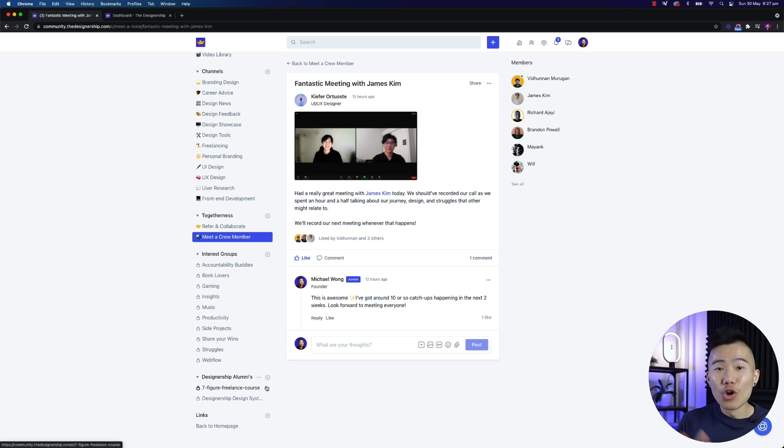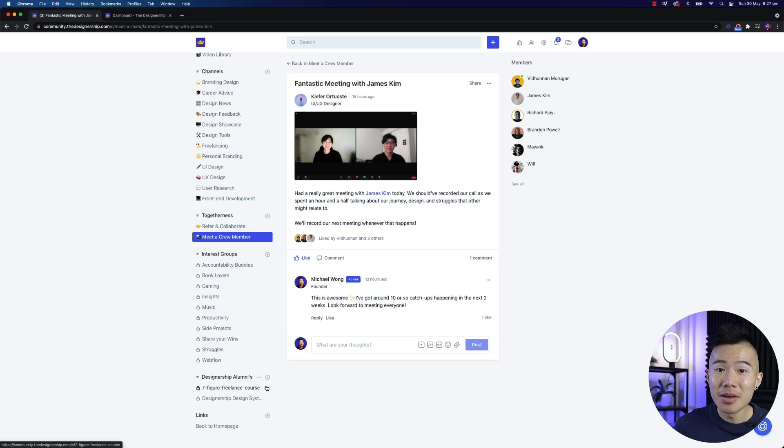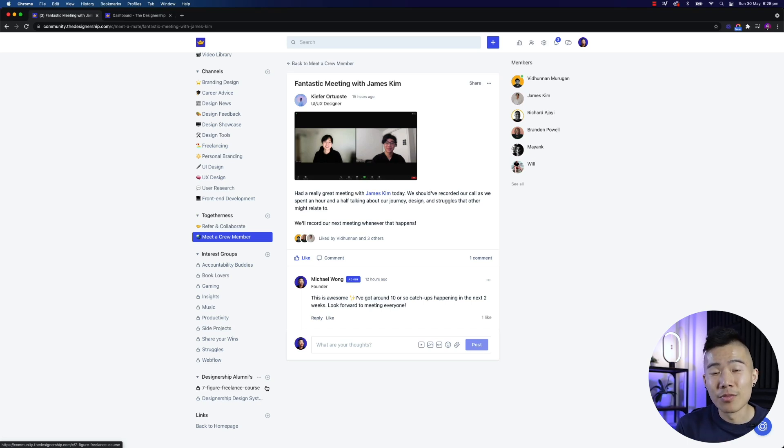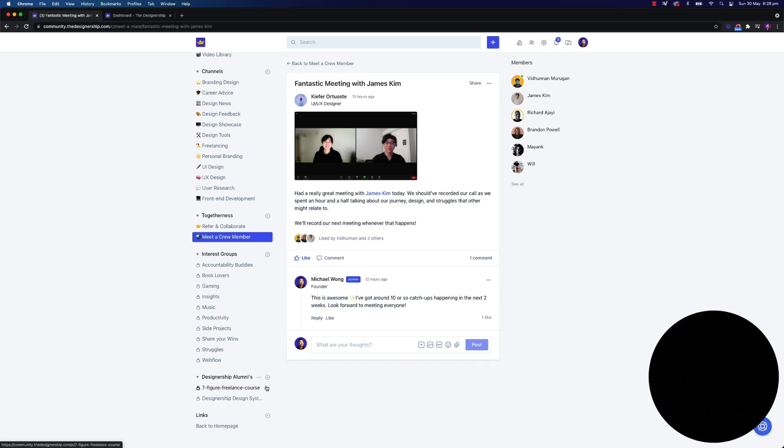All right, guys, I hope you are just as excited about the Designship as I am. And I really do hope to see you on the ship very soon. Bye-bye.